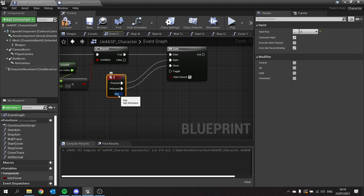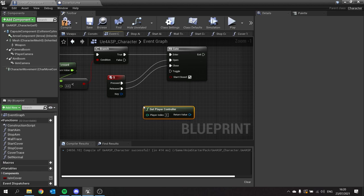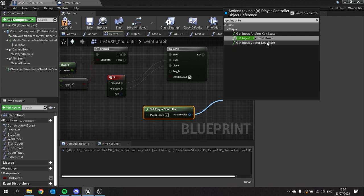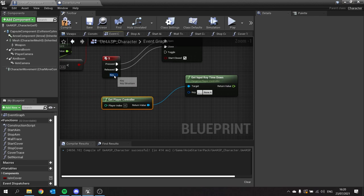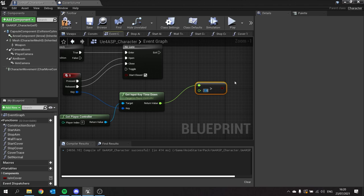We need to know how long we've held the key down for. Get the player controller first, and from there we can get input key time down. The key will come from our key input, and we're going to use the return value to determine how long we've held it down for. If I've held it down for greater than one second, that's when I want it to branch off and let it do the stop cover. Put that in the condition, and connect it to stop cover.